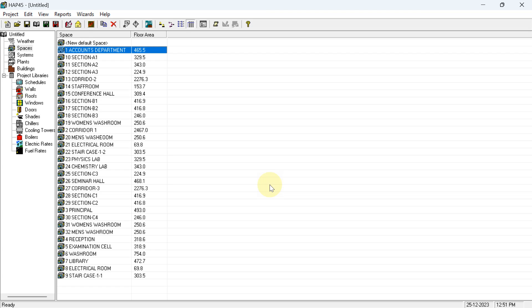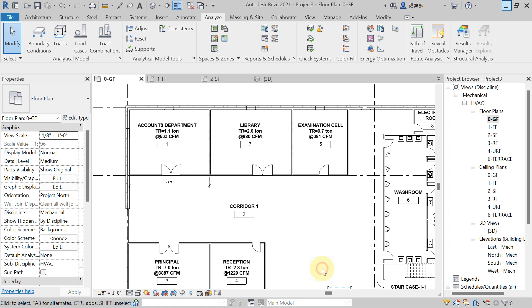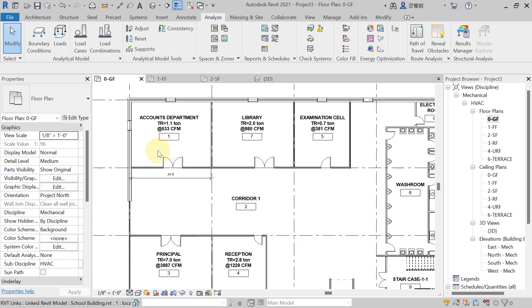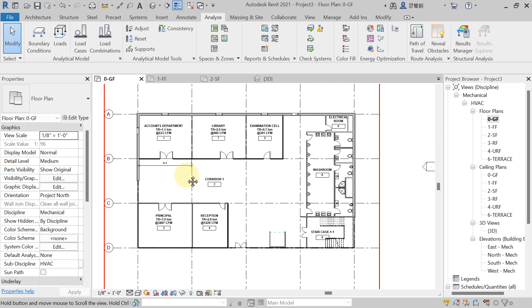Welcome back to the new lecture. In this lecture we discuss how to transfer a HAP report to Revit. Suppose in HAP you have done changes — heat added, like in the account department you have given the wall partition. Now you want to transfer this HAP report to Revit. First, open the Revit software. Before transferring, see the TR showing for account department is 1.1 and supply airflow is 533 CFM.